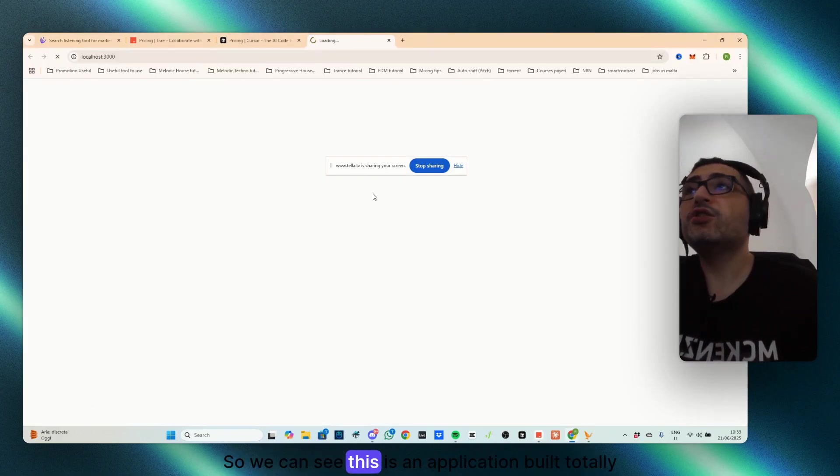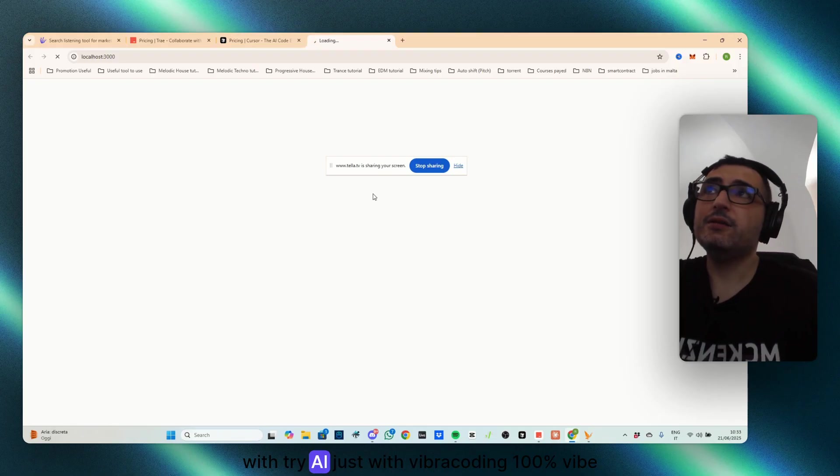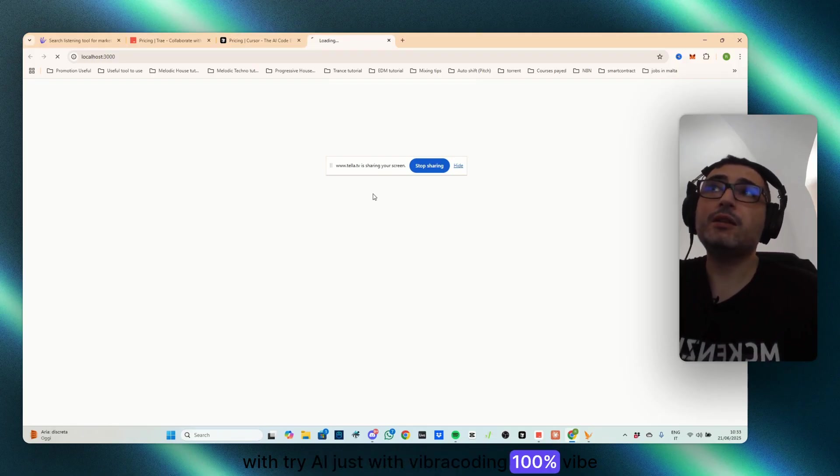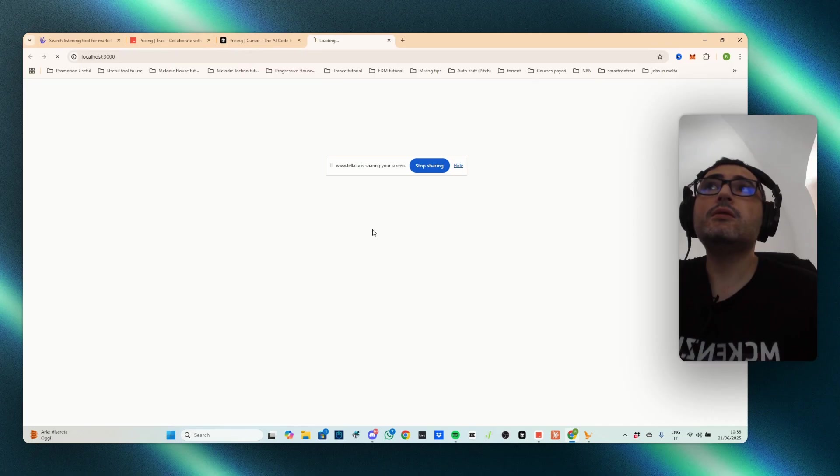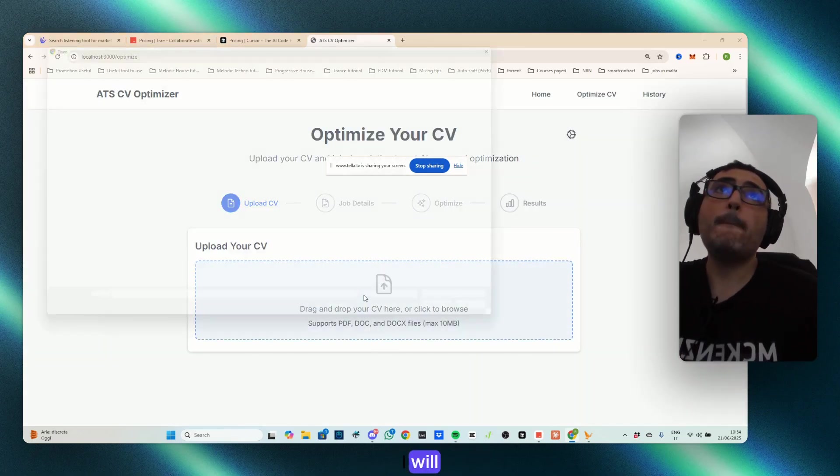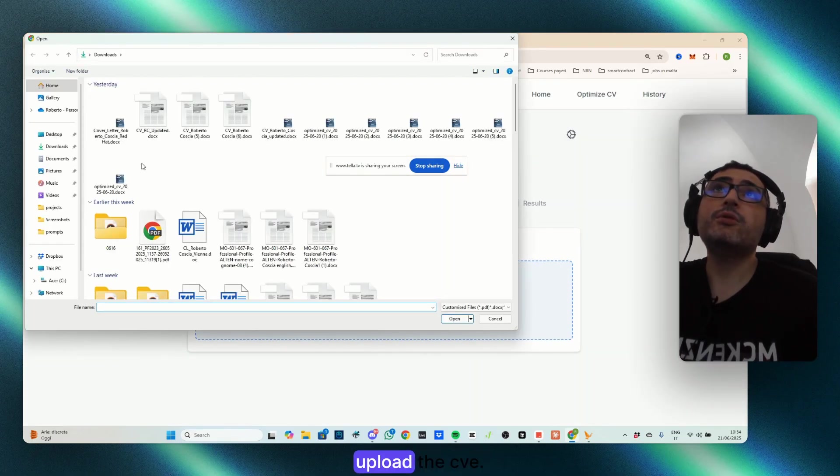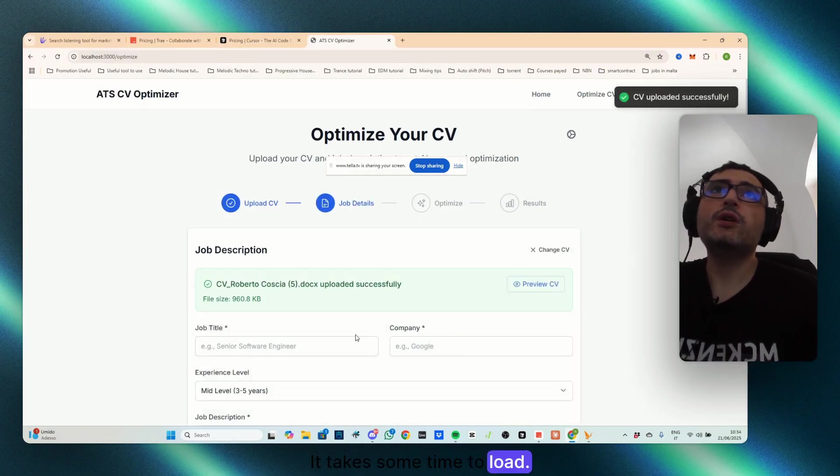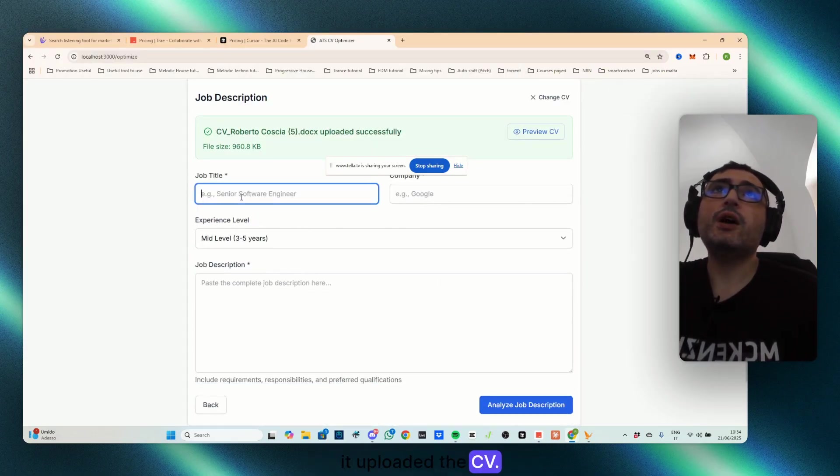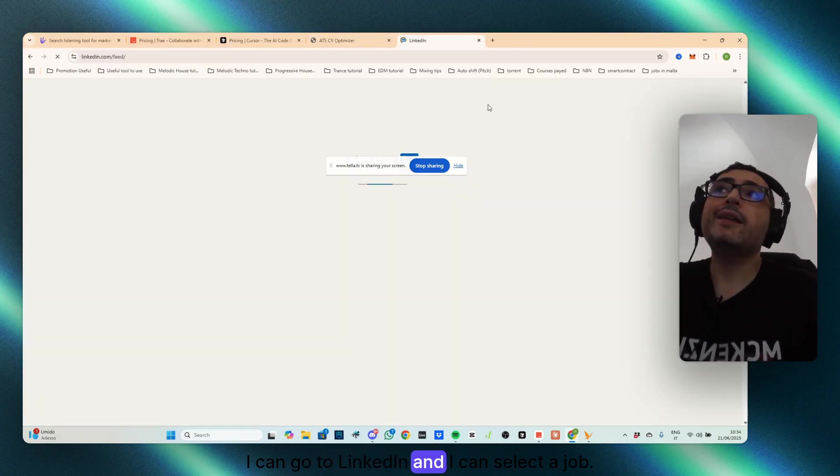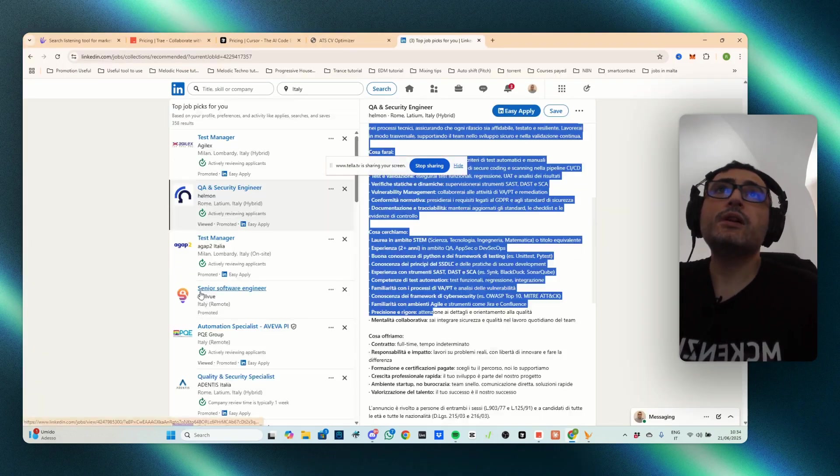So we can see this application built totally with Tri-AI, just with vibe coding, 100% vibe coding. So now it will open. Okay, it opened. I will upload the CV. It takes some time to upload. Okay, it uploaded the CV. Now I can go to LinkedIn and I can select a job, say this one.